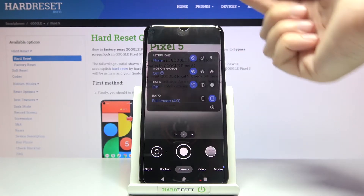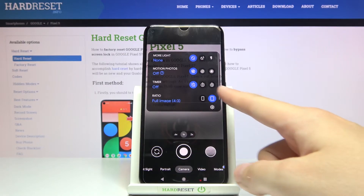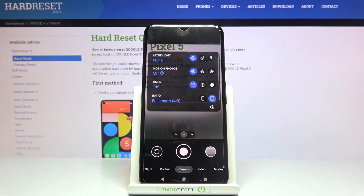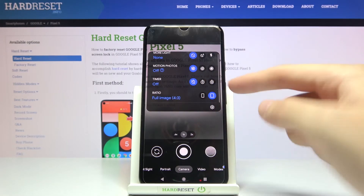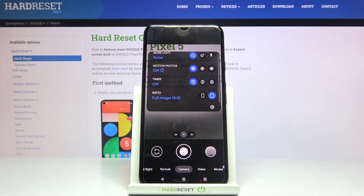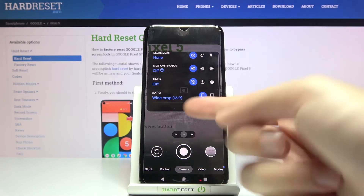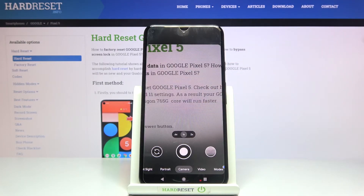When we tap this button we get access to more options about the camera we can manage, and one of these is camera aspect ratio. Here we can pick between two options: the full image 4:3, which is the current setting, and when we pick this button we can change it to wide crop 16:9 aspect ratio.